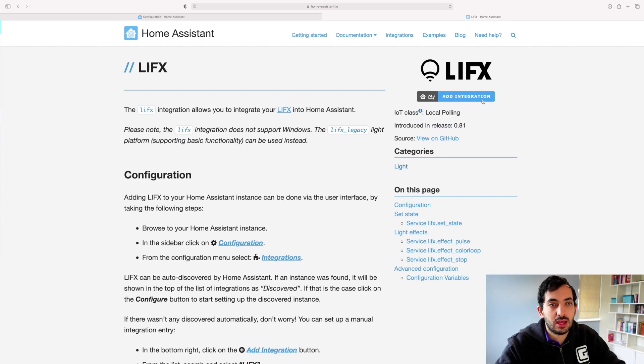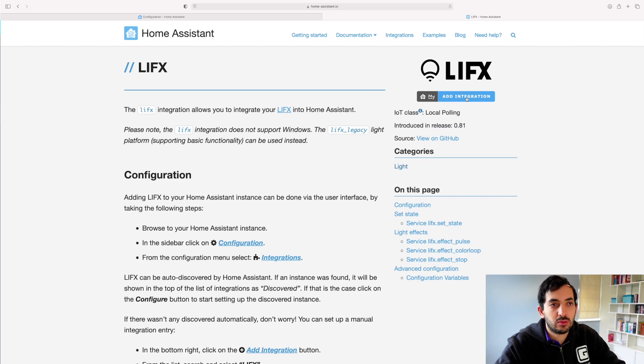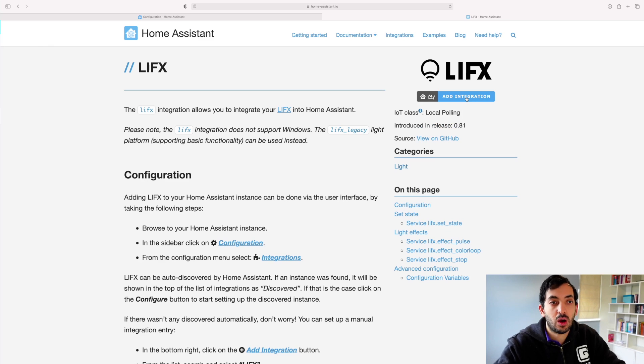Now we have this My Add Integration, right? So this button will basically connect to our Home Assistant and will install it in. So let's try it out.